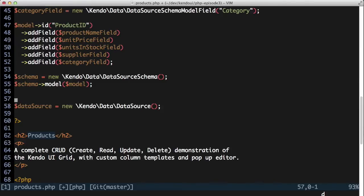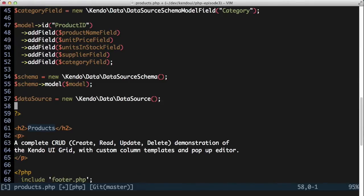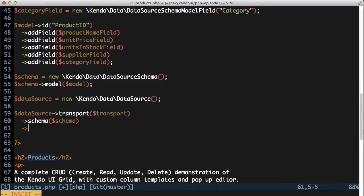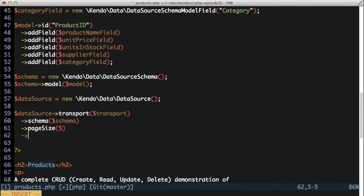Before I move on to the grid though, there are a few other details that I need to get into the schema and data source. I know that I want to use server-side paging because of the amount of data in my database. It's easy to turn on paging though, just set the page size of the data source and tell it to use server paging in this case.